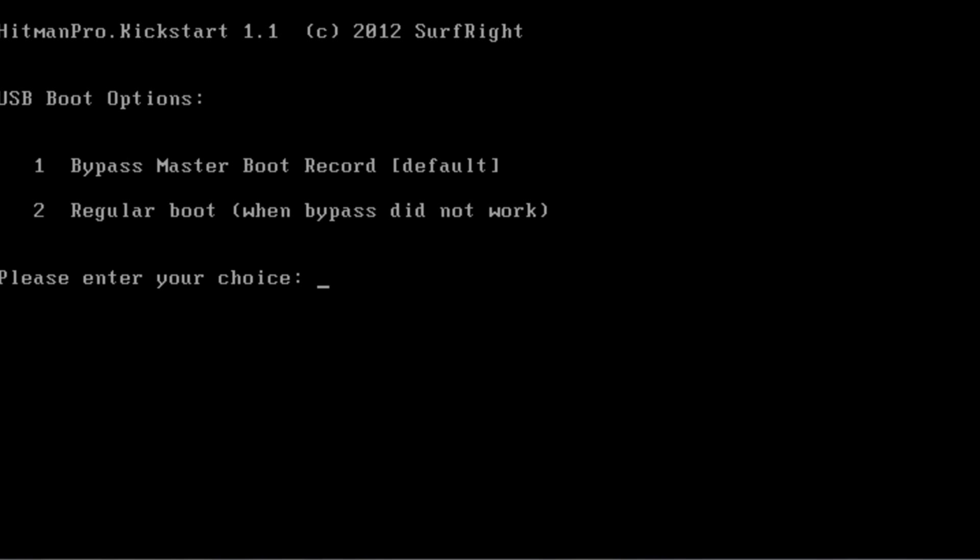So once you get this screen up what you need to do here is select number one and if you're having trouble doing that you can select number two.